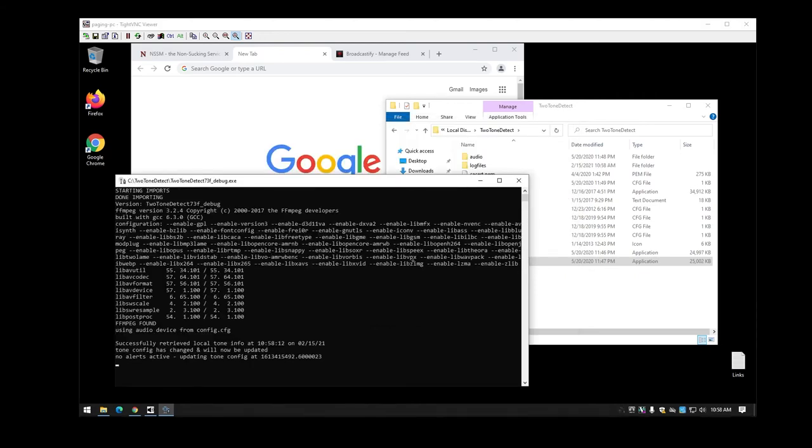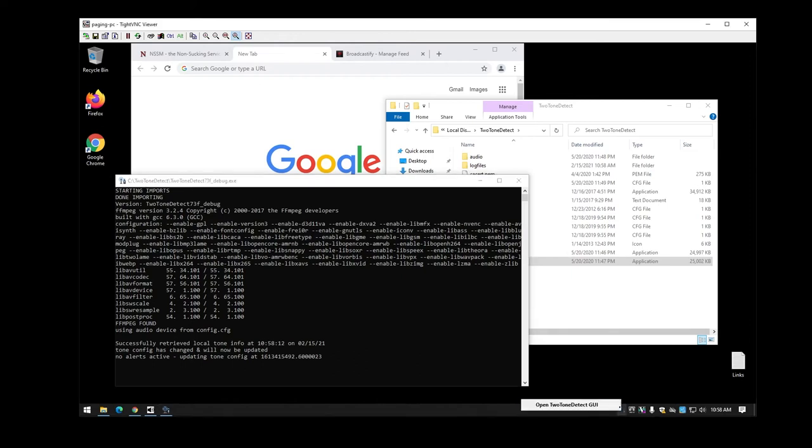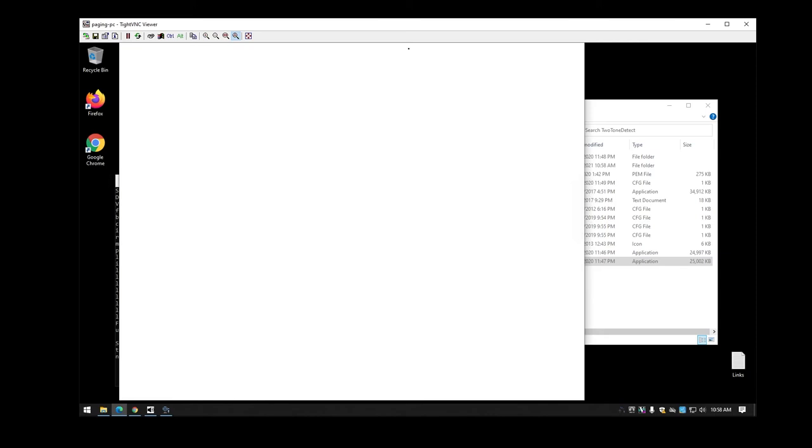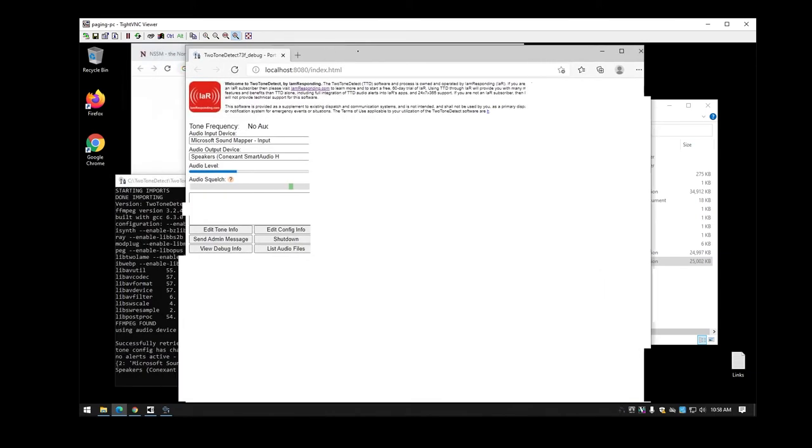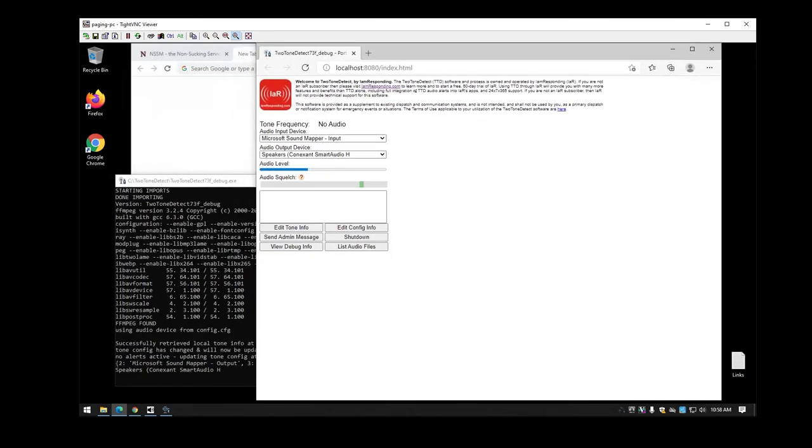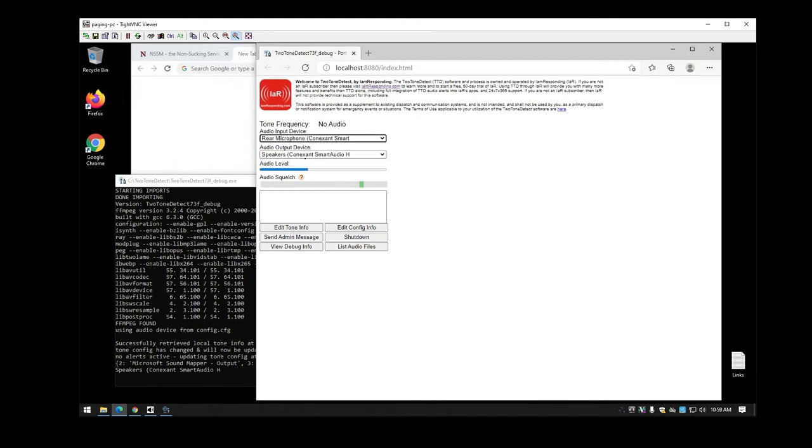So once you get it started here, I suggest at least these initial times using debug just so you can, if there are errors, you can actually see what the errors are. But down here, you can actually have a new little taskbar icon so you can actually open the two-tone detect GUI. That'll open a web page that actually points at your local system here. Now here is where you will start configuring it a lot like the information you had out of the two-tone finder. So again, you'll pick your input device, you pick your output device, and you'll be able to set your squelch.